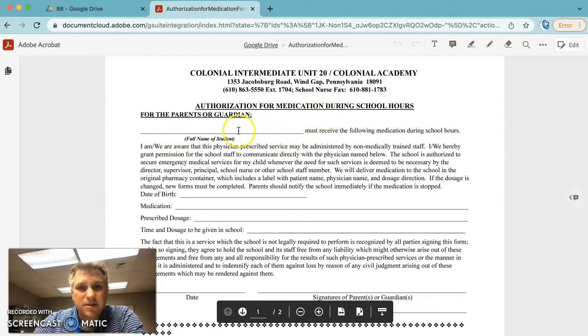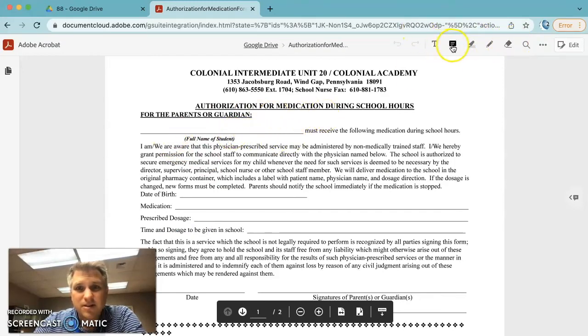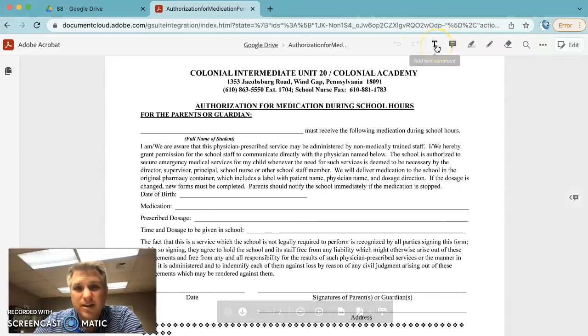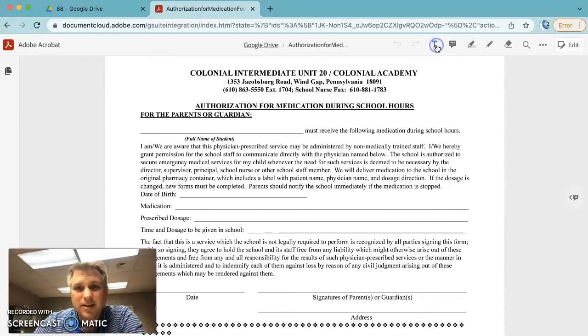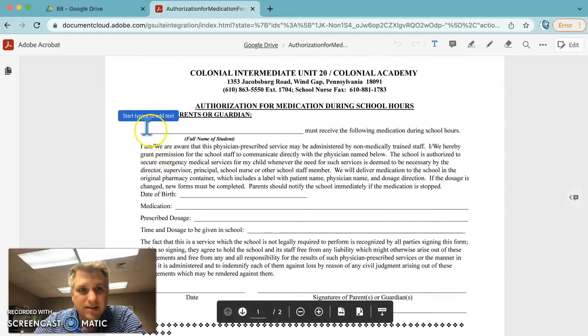Here's the form. And there's a couple of tools that you can use up here. The tool that we're going to work with today is the text tool. It says add a text comment. Go ahead and click on that. And it says start typing to add text. So we could click anywhere.